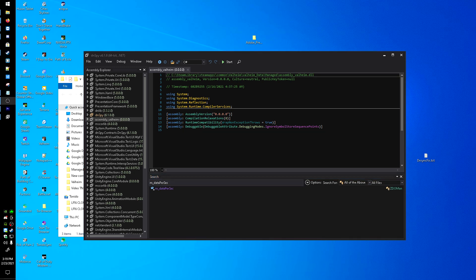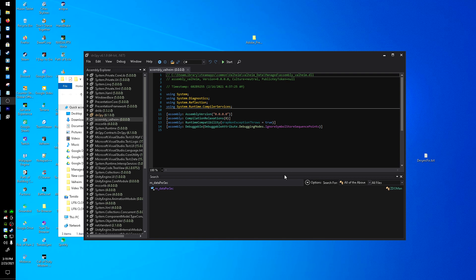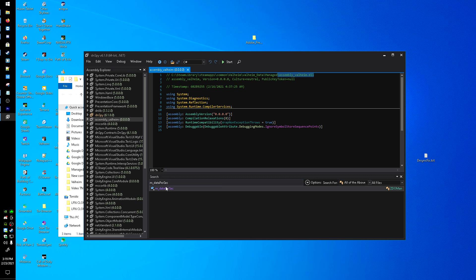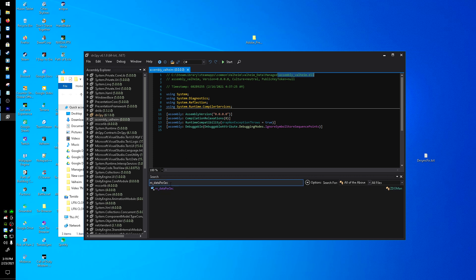I just wanted to cover this real quick. I want to throw this in here just to make sure in case you are running the dedicated server on the same machine you're playing on. When you're in here and you've pulled up the valheim assembly file DLL, you need to make sure when you're searching for the m_dataPerSec...